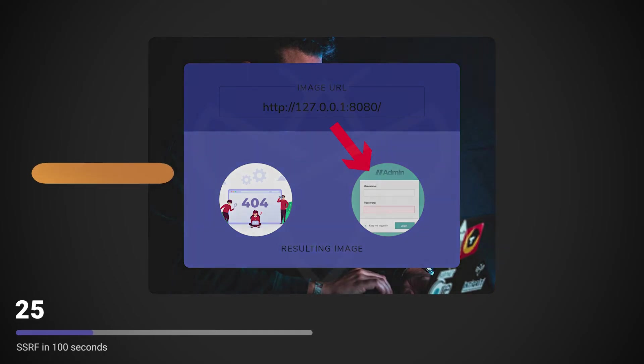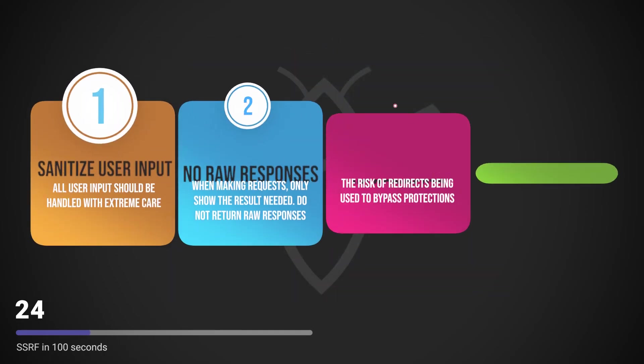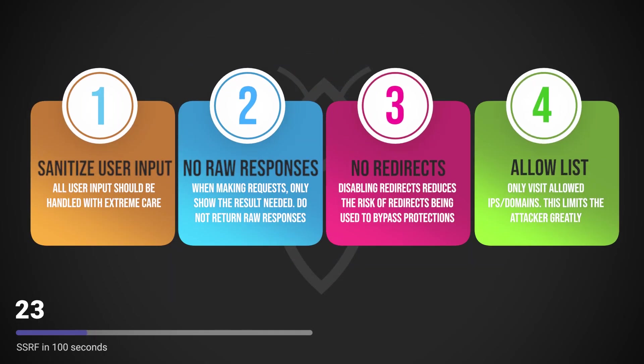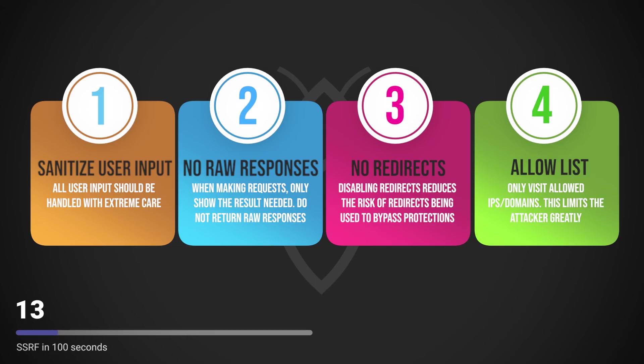Preventing this attack class is not straightforward, as very often internal services need to be able to communicate with each other. However, the following actions can be taken to reduce the risk and impact of an SSRF.